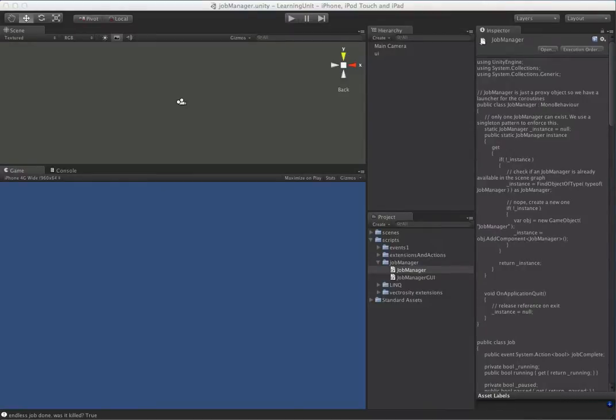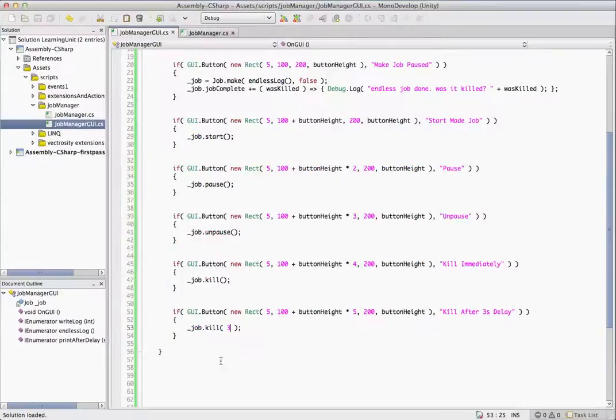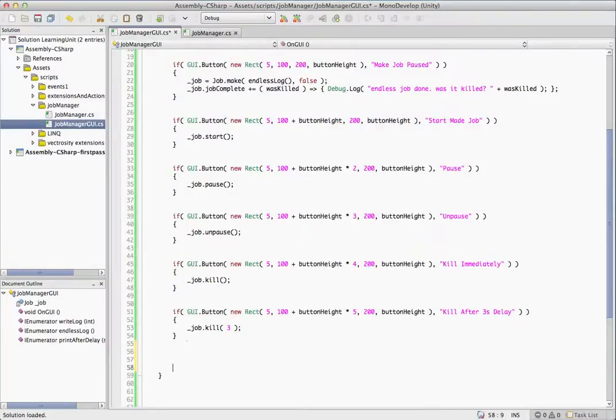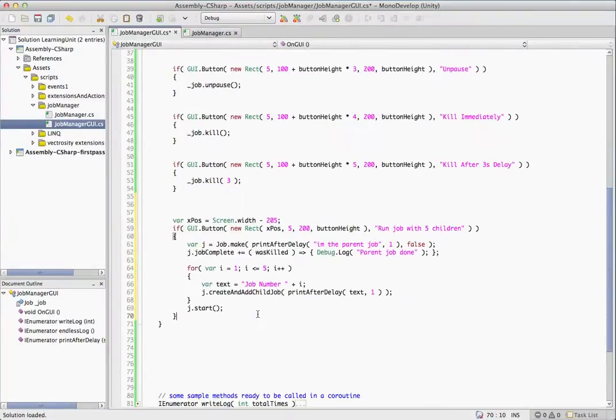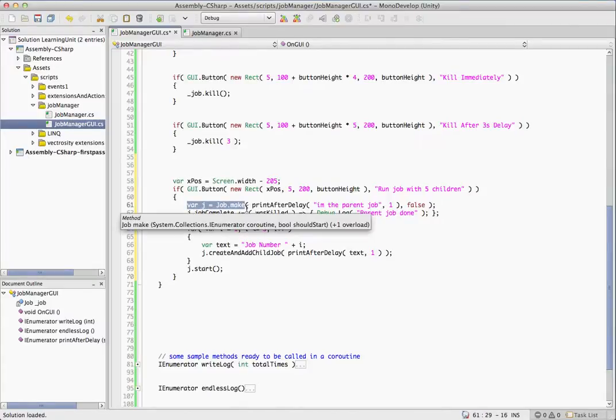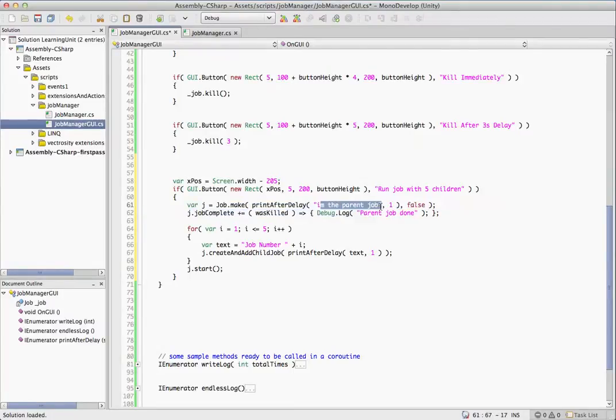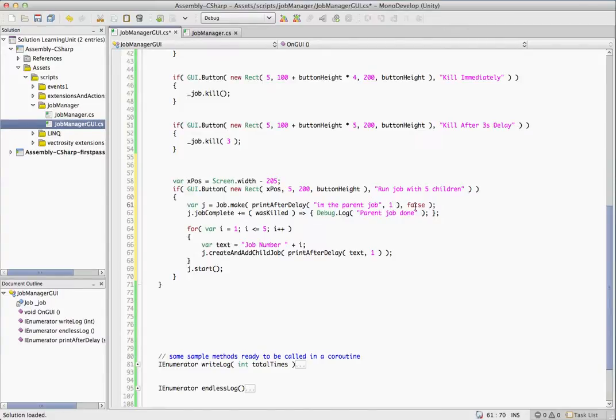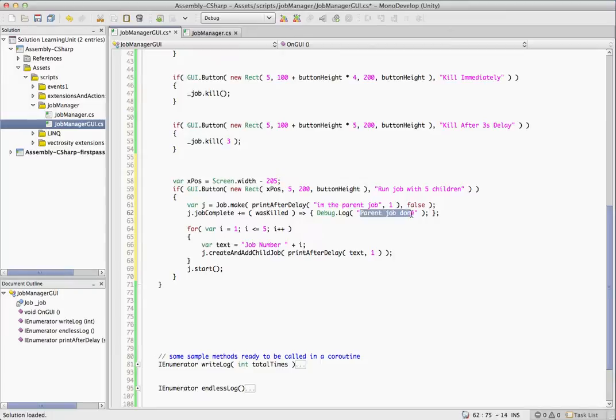The only thing we haven't seen now is child jobs. So let's take a look at how we add child jobs here. First thing we do, job.make like usual, and we'll just use the print after delay this time. First thing we're going to have is the parent job and it'll print on the parent job after one second. Like before, we're passing in the optional false here so it should not start. We'll set up a job complete event handler just like before, and we're going to say parent jobs done.